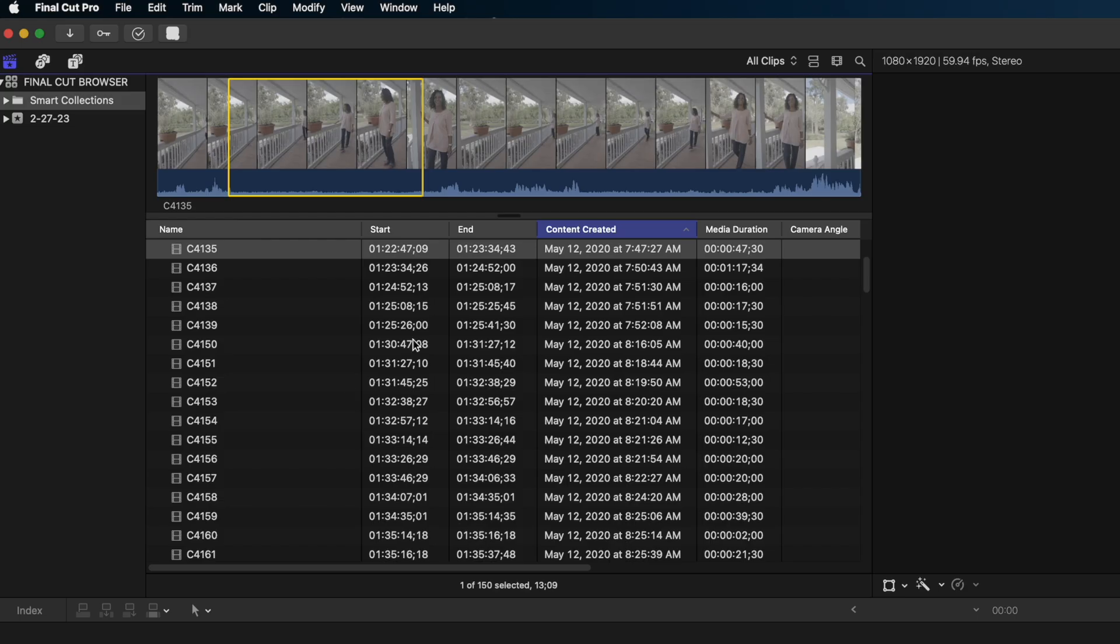So for me, the list view is most helpful if I'm listening to interviews, because I don't need to know what each shot looks like. They all kind of look the same if it's the same interview, right? But what I do want is that metadata, like time codes here, so I can cross reference with any notes I may have taken on set. So for me, that's when I would reach for the list view.